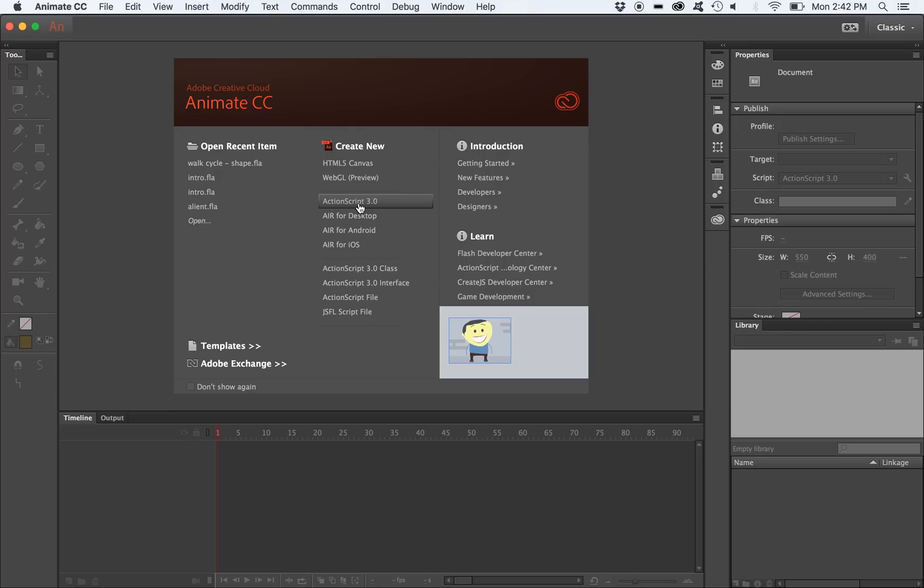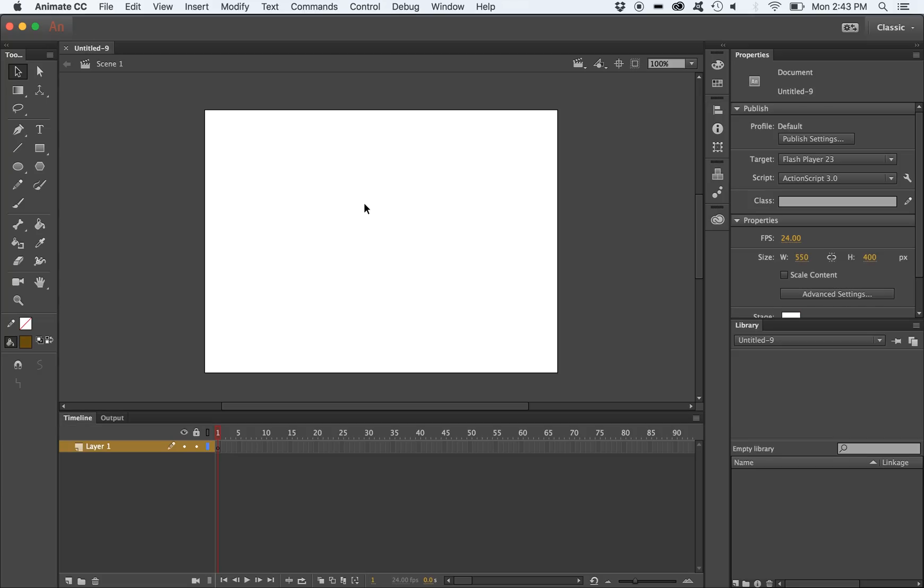We're going to start by creating an ActionScript 3 document. This is the only document type that allows for 3D manipulation of objects in Adobe Animate. Once you have your document created, make sure that you have the right frame rate set, because if you change your frame rate after you've started your animation, it's going to cause you problems.